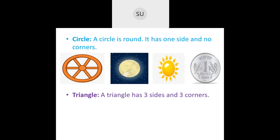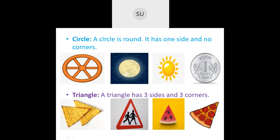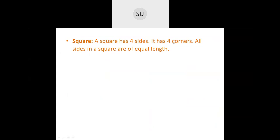A triangle has three sides and three corners. Examples of triangles include triangular chips, road signs, a slice of watermelon, and a pizza slice. A triangle has three sides and three vertices.